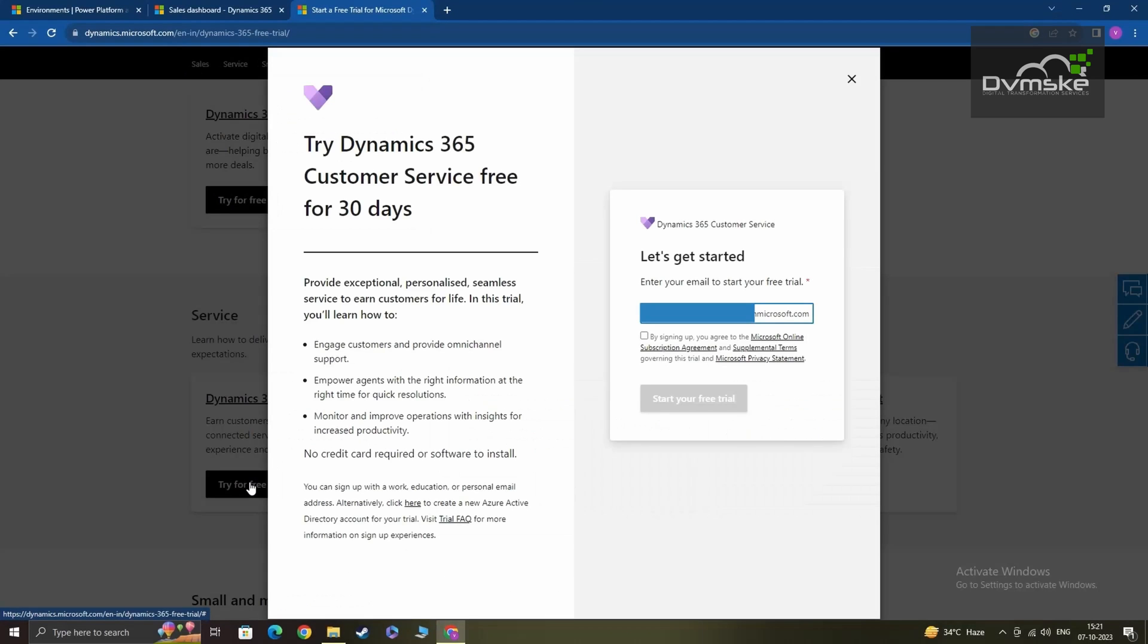After clicking on try for free, you'll get this signup page. Here Microsoft will prompt you to log in with your Microsoft account. However, if you don't have a Microsoft account, you can create one for free. If you need assistance creating a Microsoft account, we recommend checking out our first video, which covers the process in detail.